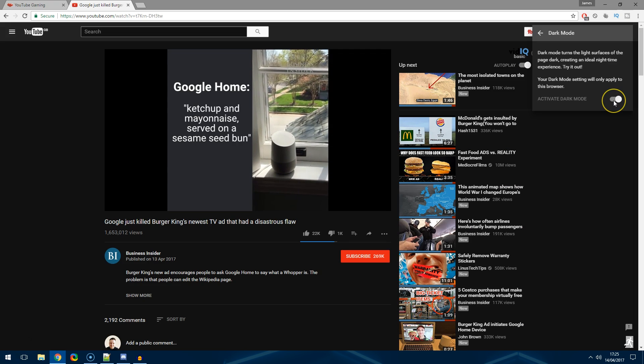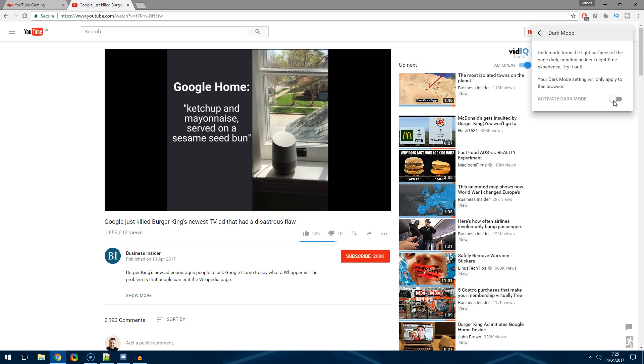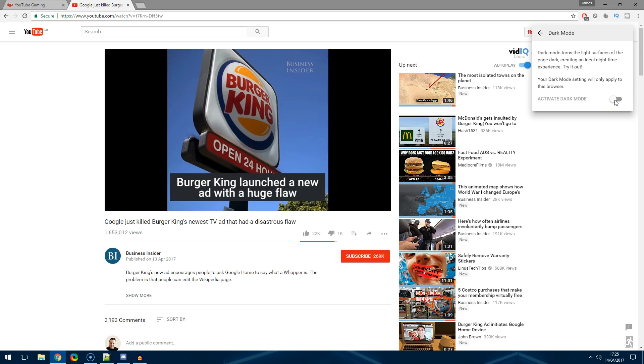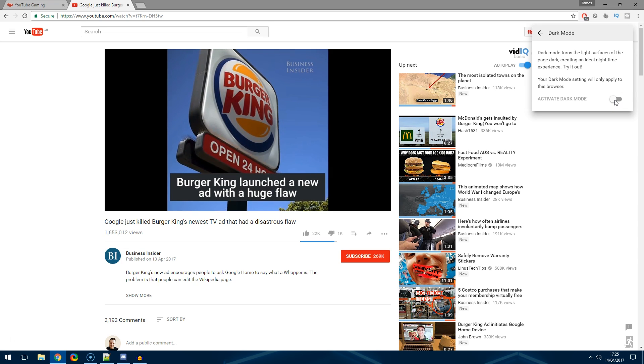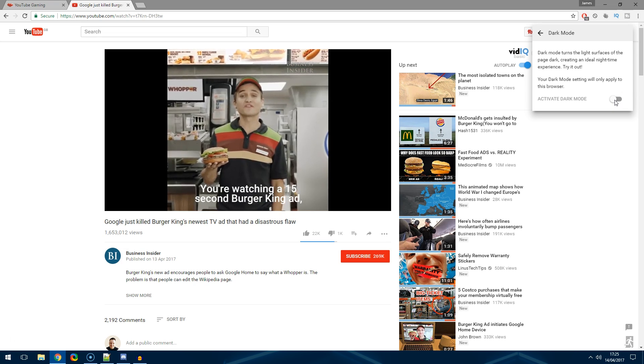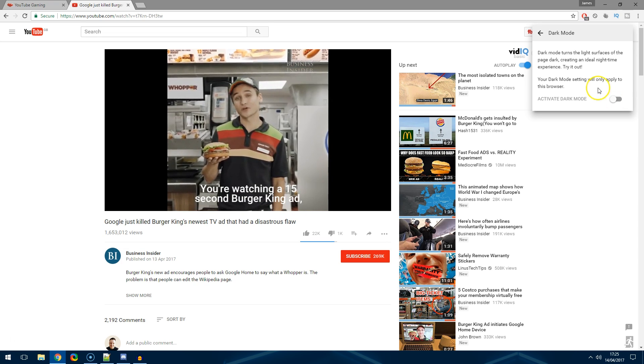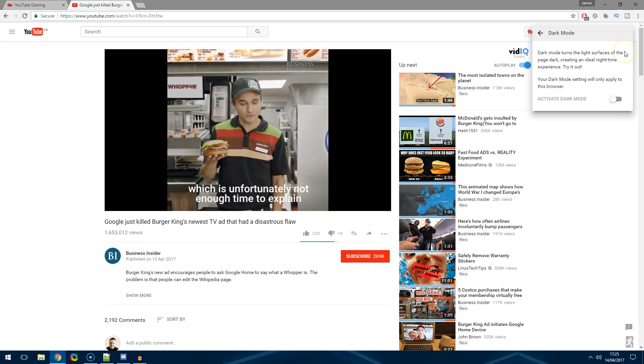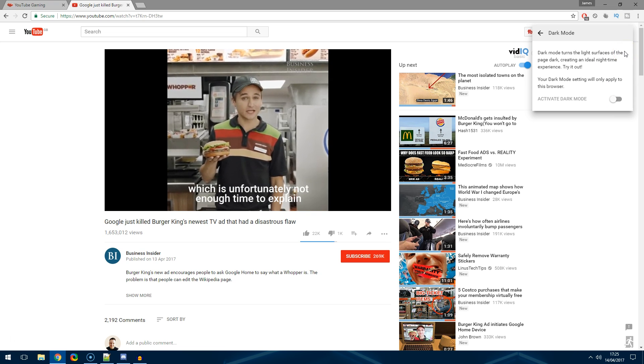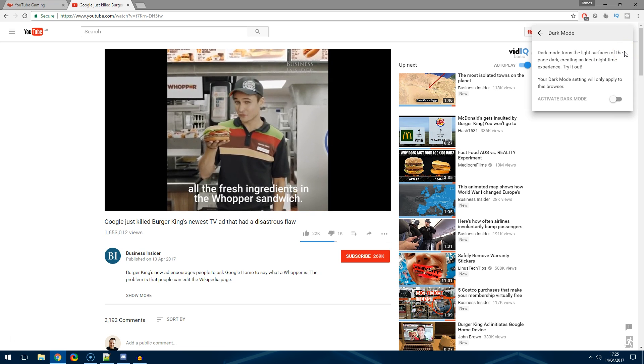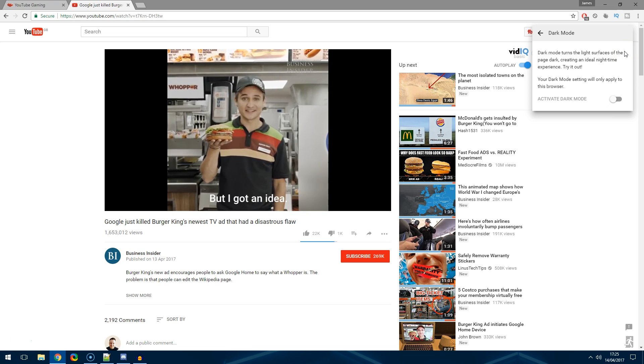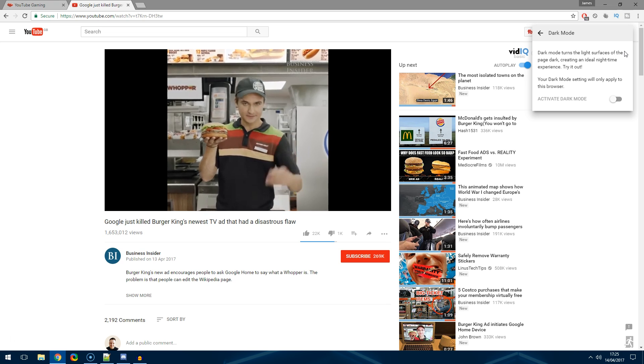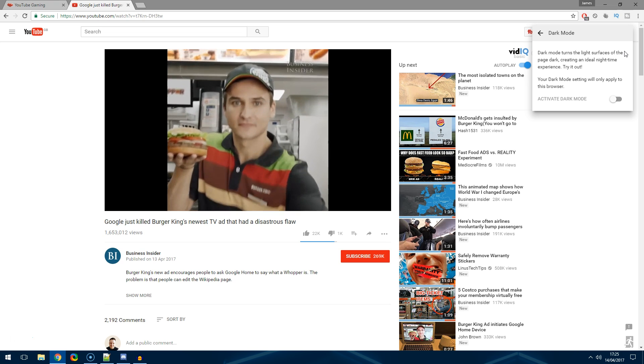Now the thing to remember with this is it's only available during this session because you're just doing it as basically a cookie. So if you close the entire browser then you will have to redo that trick, but if you're only just closing a tab then it doesn't matter, YouTube will stay the same.